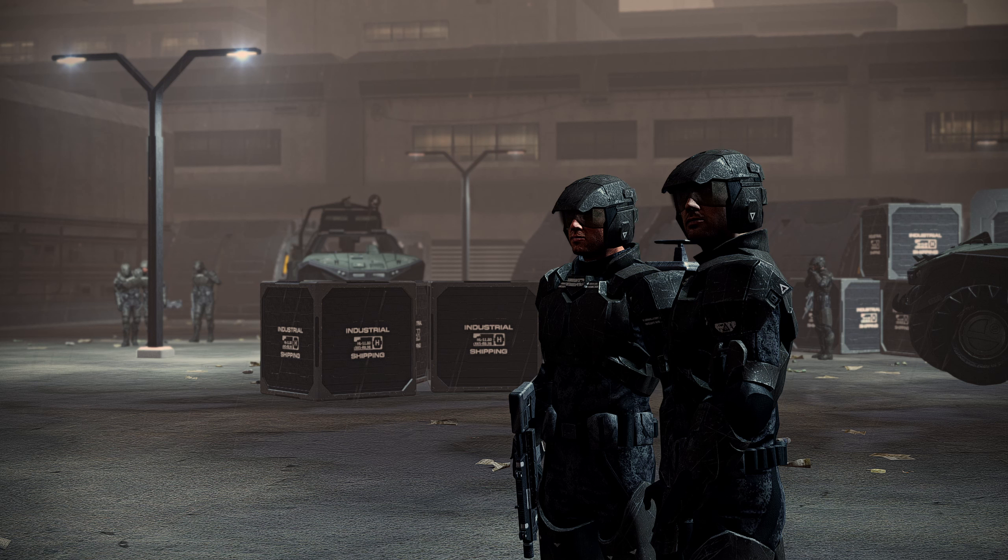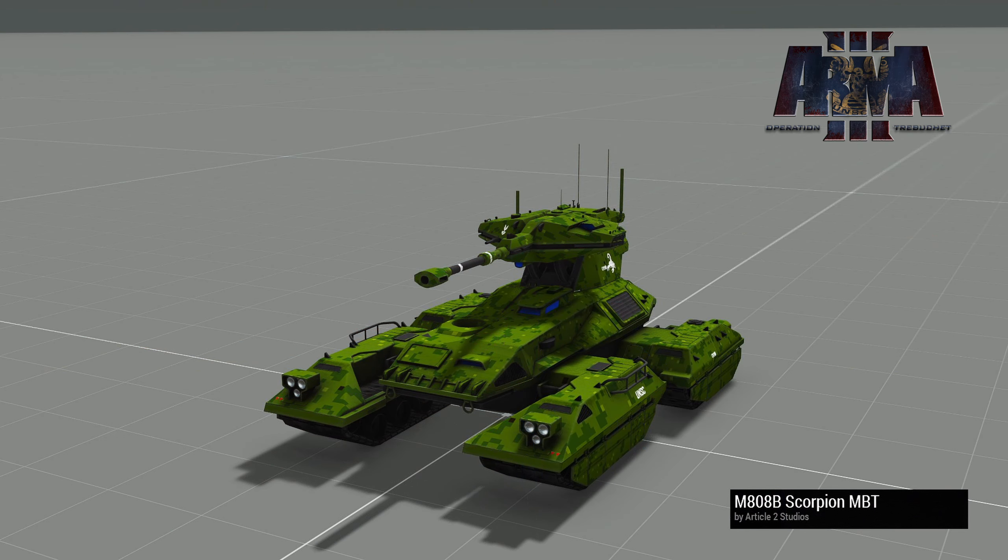Starting us off, we have Operation Trebuchet and a more minor thing relatively speaking. We have some retextures for the Scorpion tanks which is really cool - basically desert and jungle camouflages here. There's also additional stuff being developed as far as textures and alternate variants. They're also working on the artillery variant of the Scorpion which we've shown off previously.